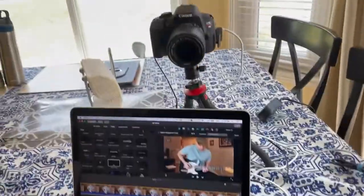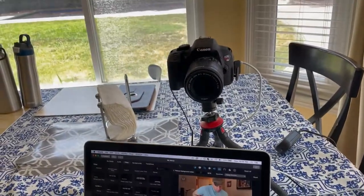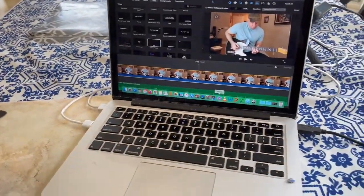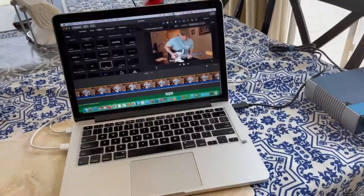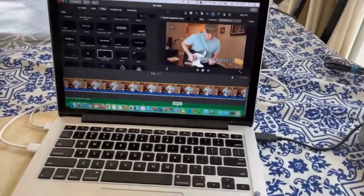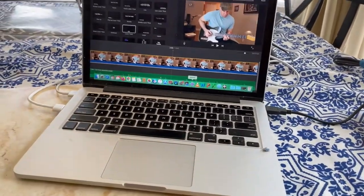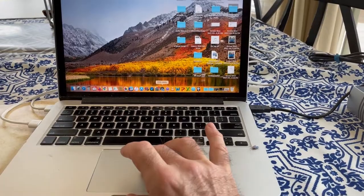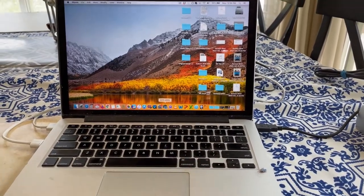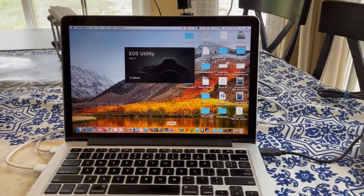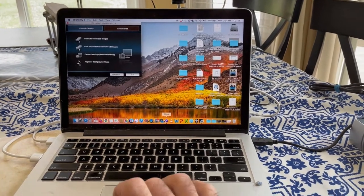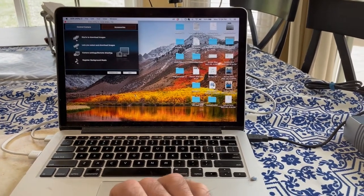I've got my camera which is also connected into the laptop. Of course you could use an iPhone to record your video. When I open the camera utility, this is a Canon.